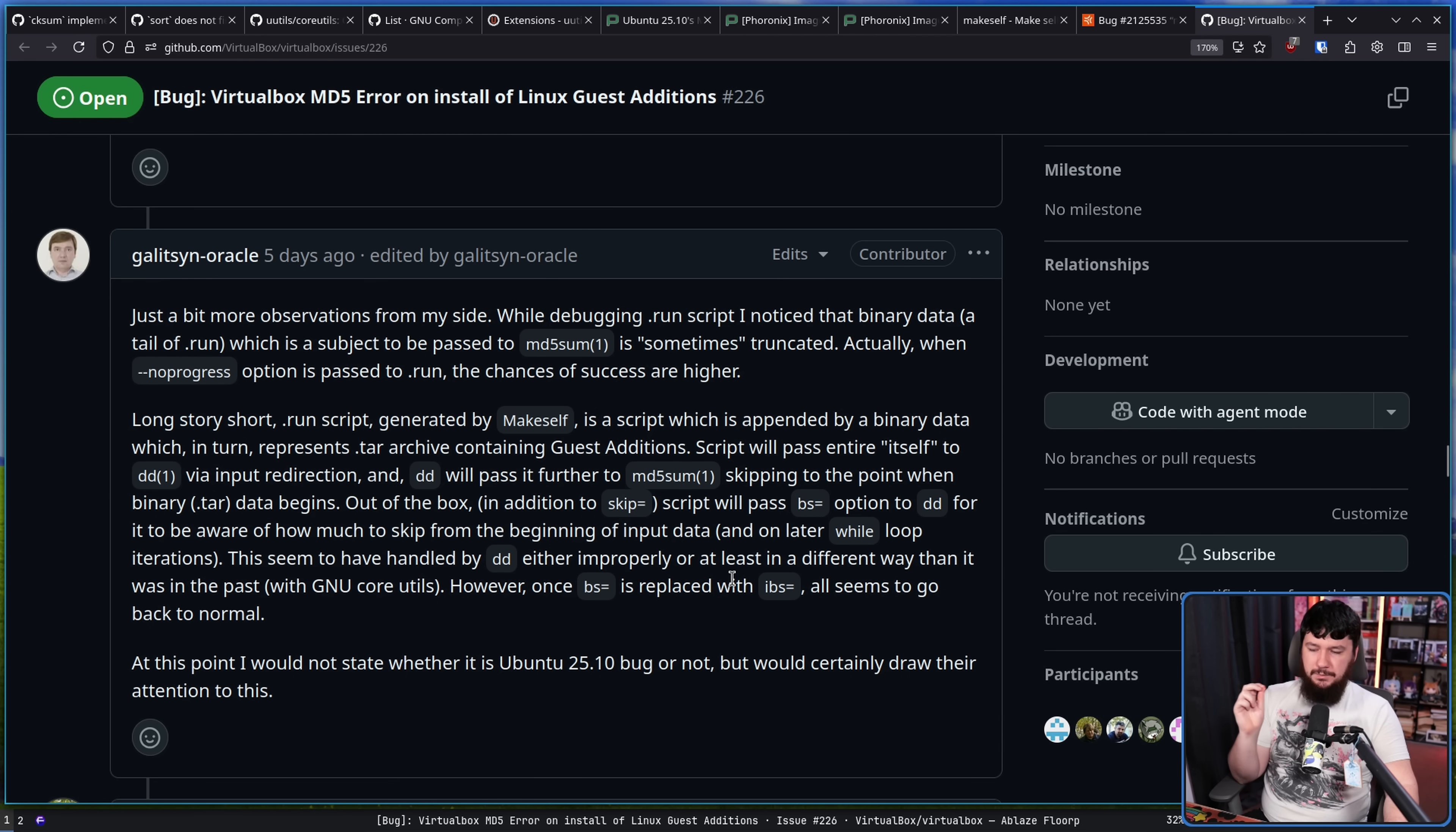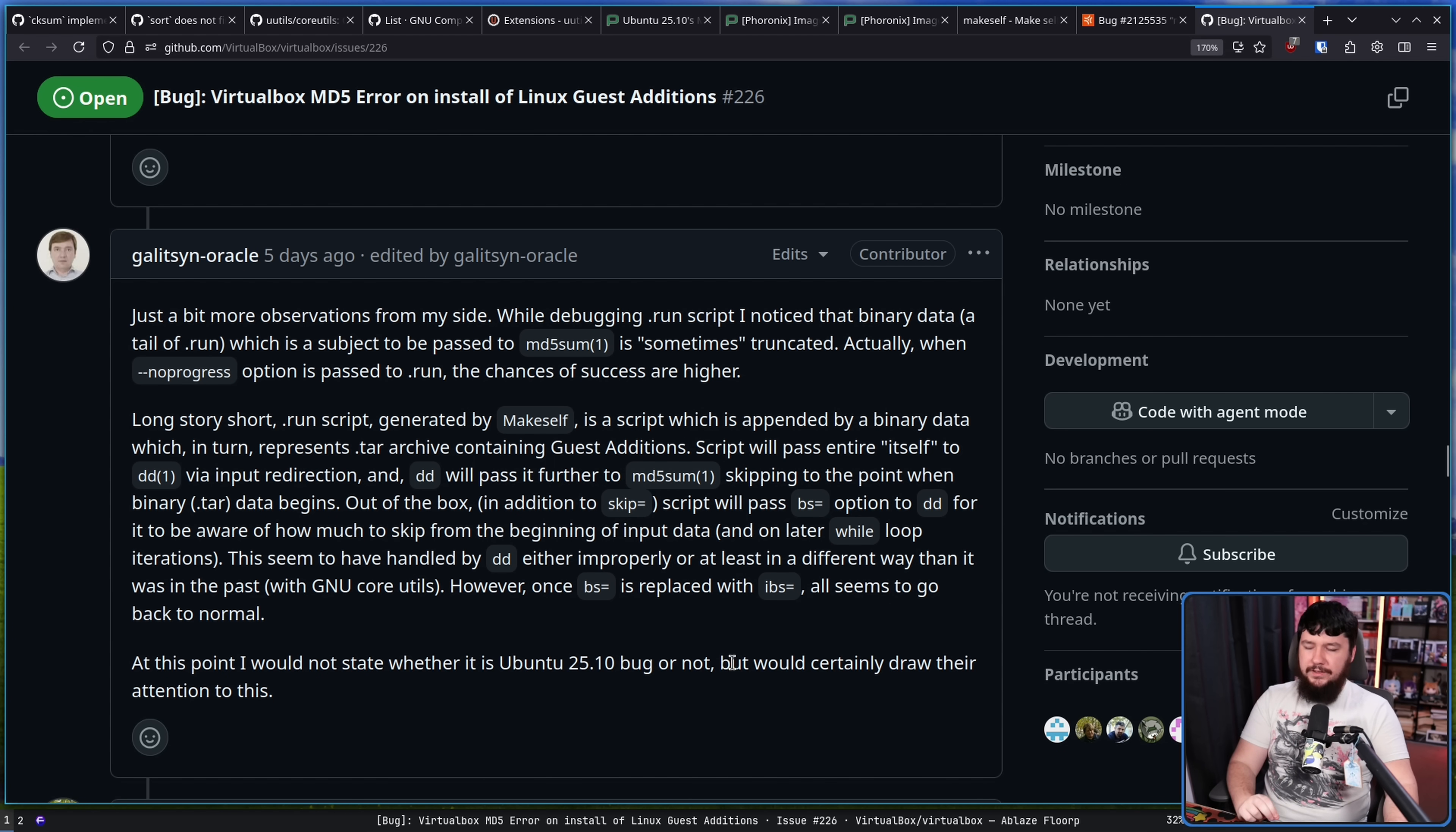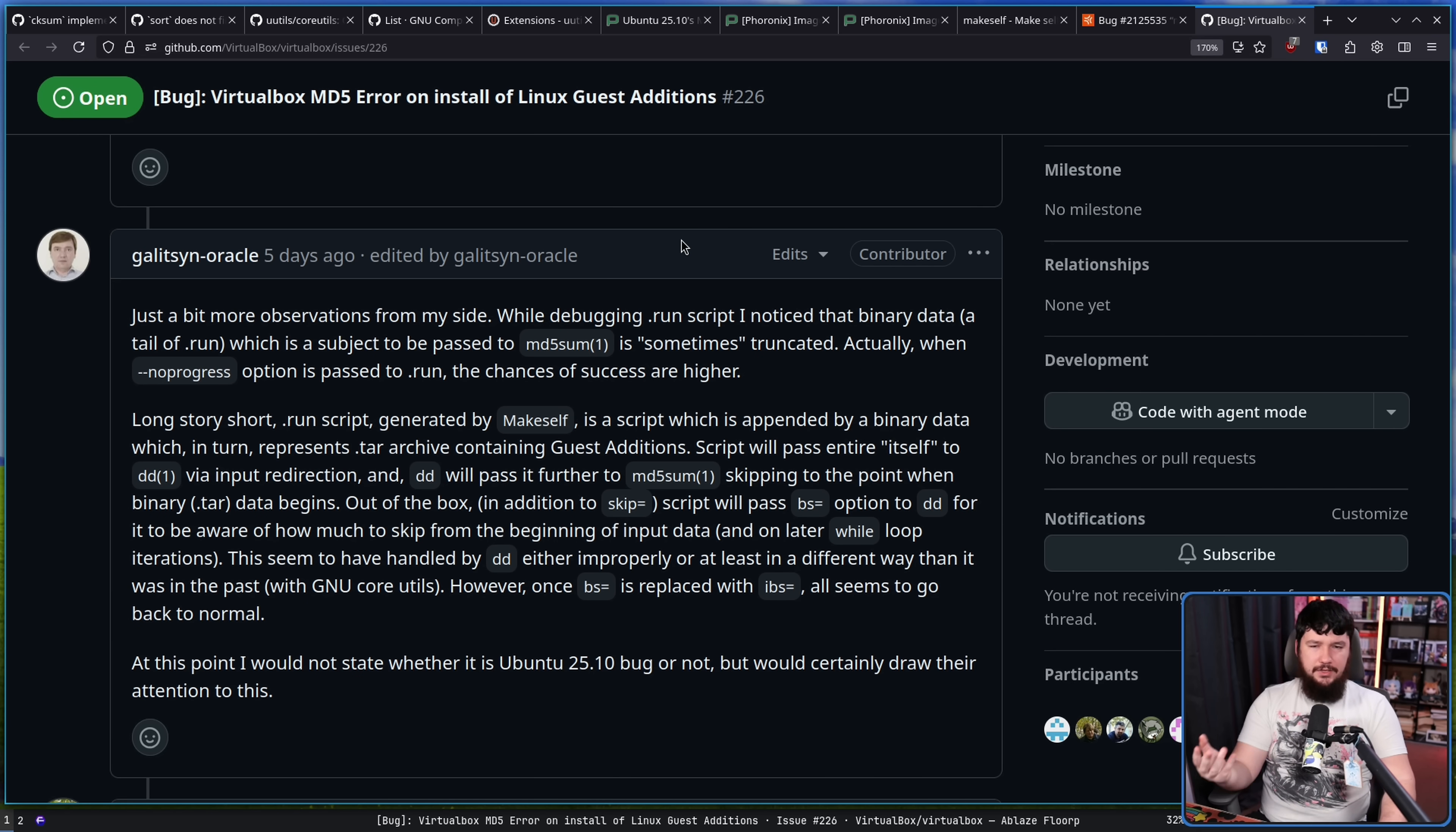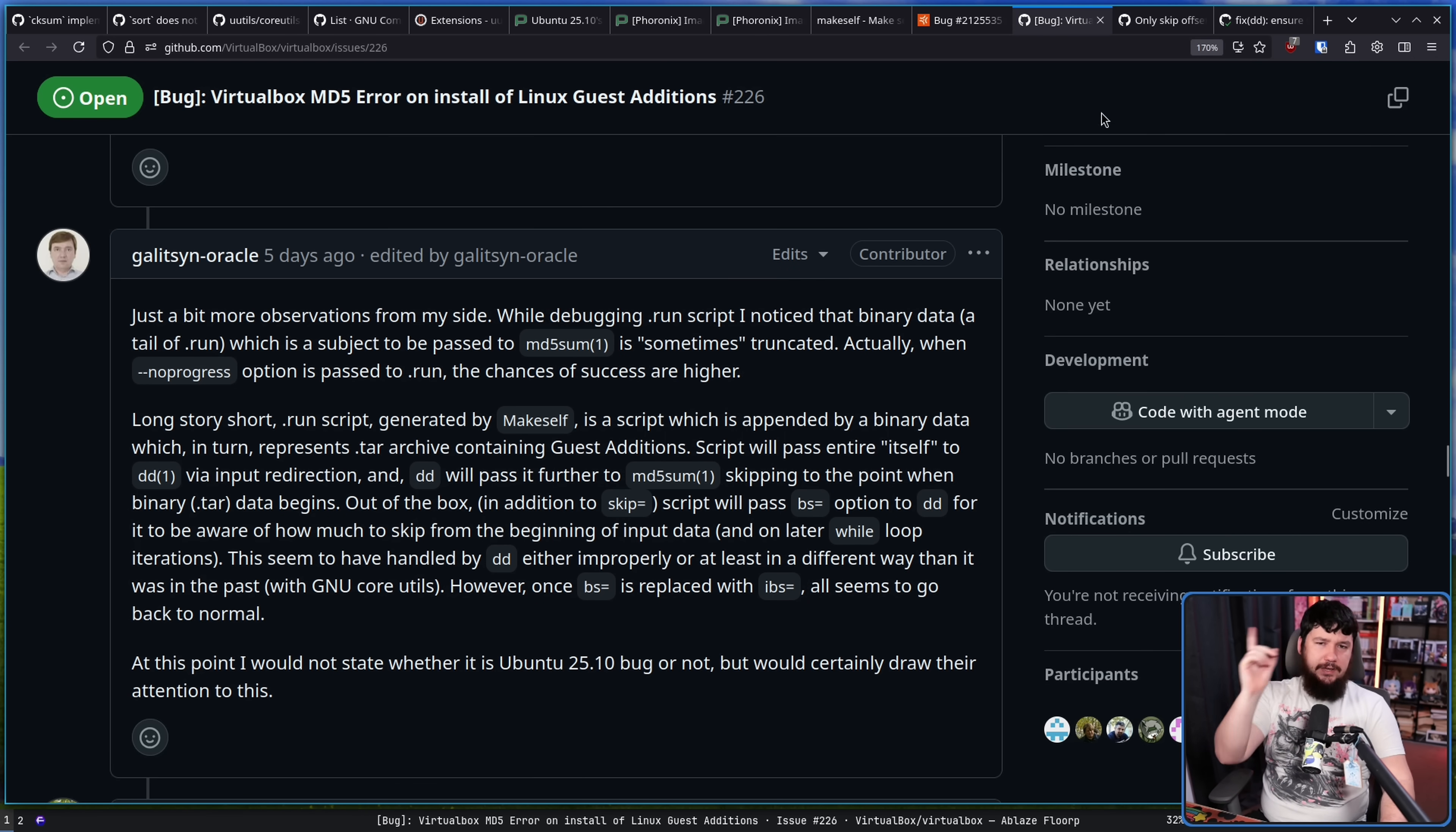However, once BS is replaced with IBS, all seems to go back to normal. At this point, I would not state whether it is an Ubuntu 25.10 bug or not, but would certainly draw their attention to this. So it doesn't appear to be a problem in MD5 sum, but instead in DD, otherwise known as Disk Destroyer. Okay, so here we have a pull request over in MakeSelf. Only skip offset. The DD option skip seeks the input stream. An additional count reads the specified bytes from the input and outputs it. This causes the last bytes read to be incorrect.